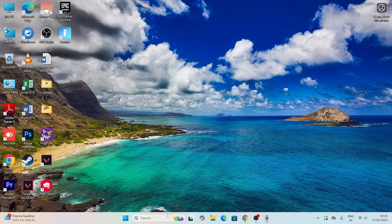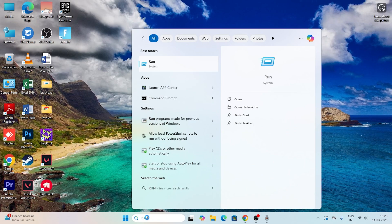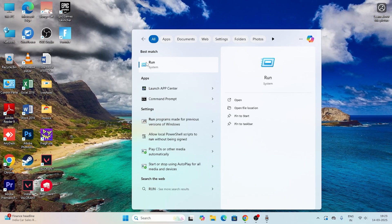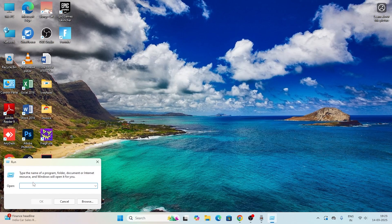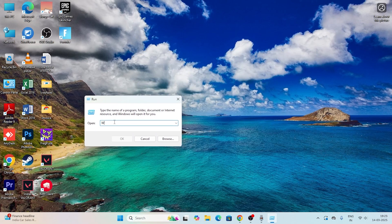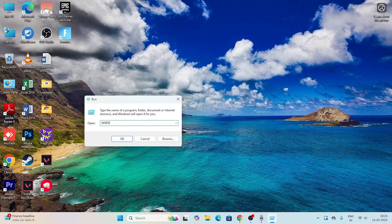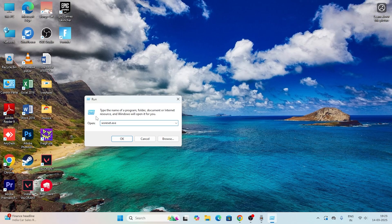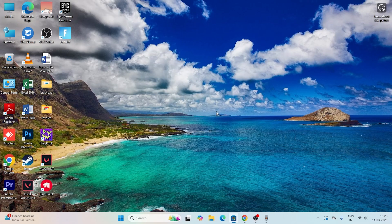The first one is what we need to do is just go over here in the Start, type Run, and click on this one. Now we need to type a command, that is wsreset - it should not be small - wsreset.exe. Once you type it, just go for OK.